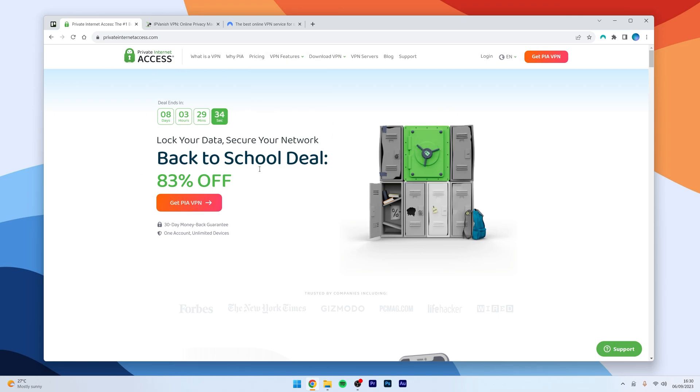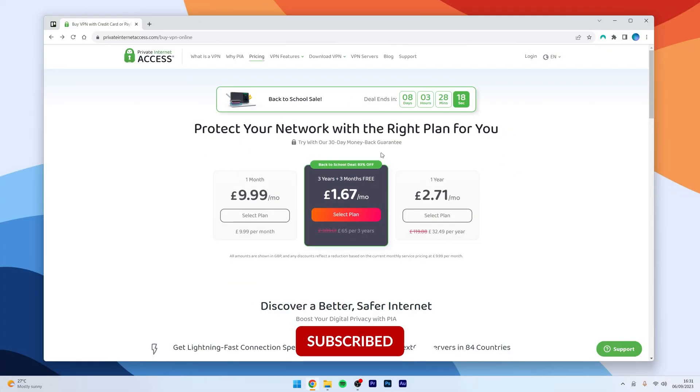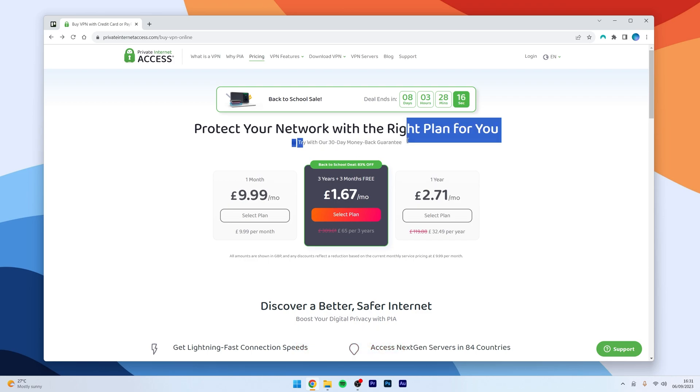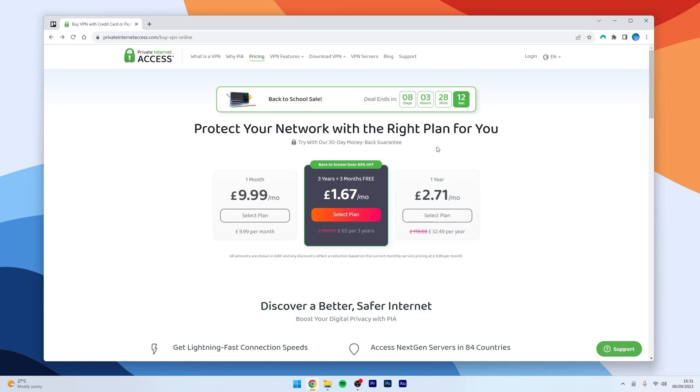From here, you want to click on Get PIA VPN. From here, you want to choose a plan that works best for you. Now, it's important to bear in mind that you do get a 30-day money-back guarantee if you choose the 3-year or 1-year plan.